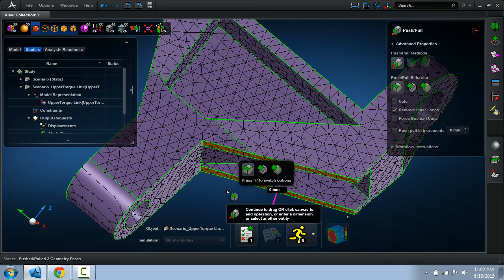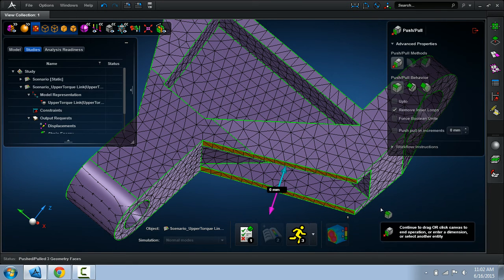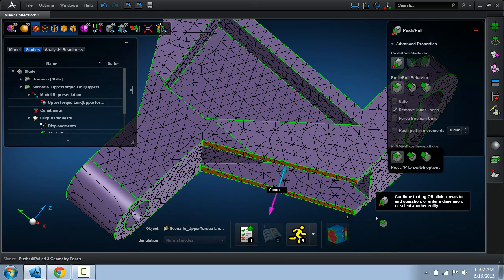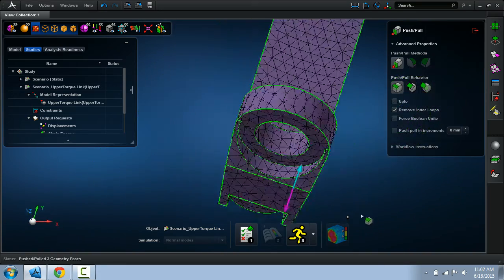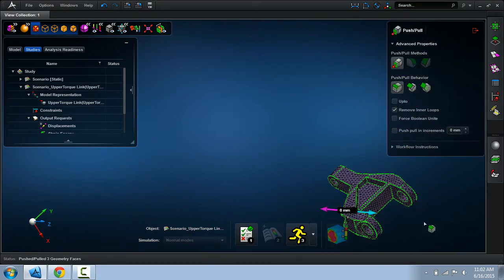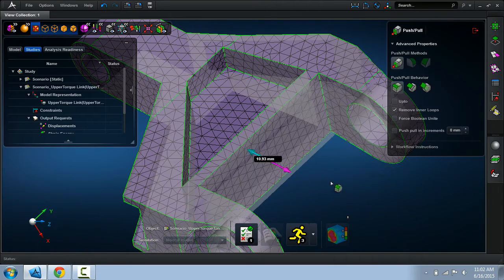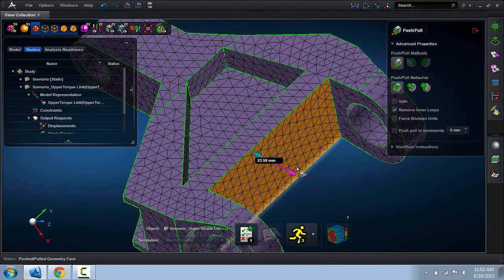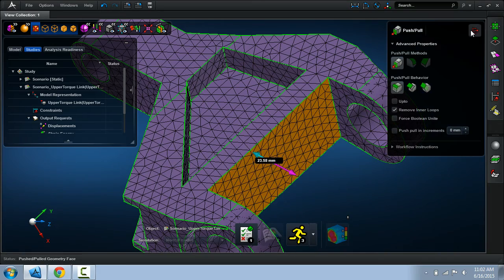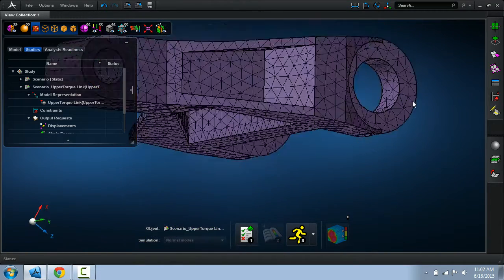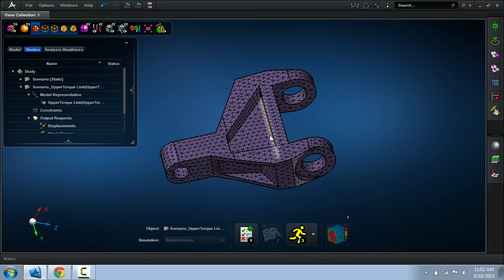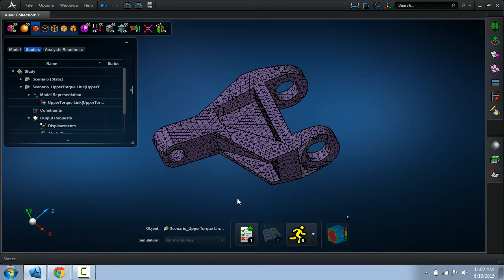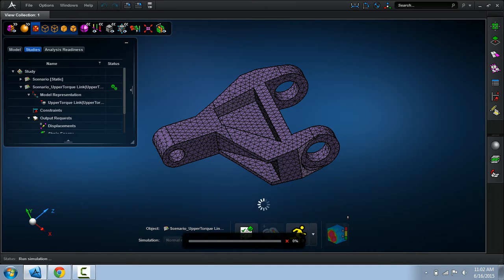A number of things happen in the application. One: the mesh is automatically updated. We didn't have to delete the mesh and recreate it. Here I'll do the same thing here. The other thing: if I had a boundary condition applied to this boundary face, it will automatically update that for me. And at every single part of the process, analysis readiness is actively checking the model, making sure it's ready to go.